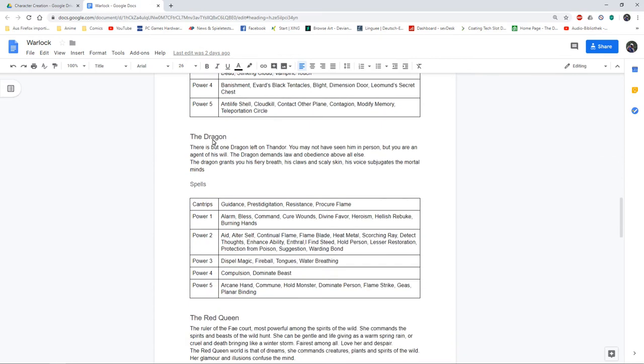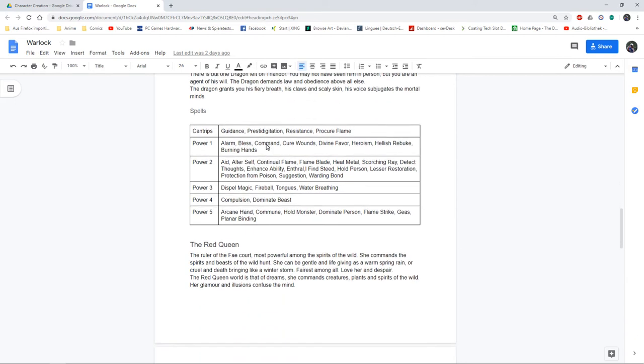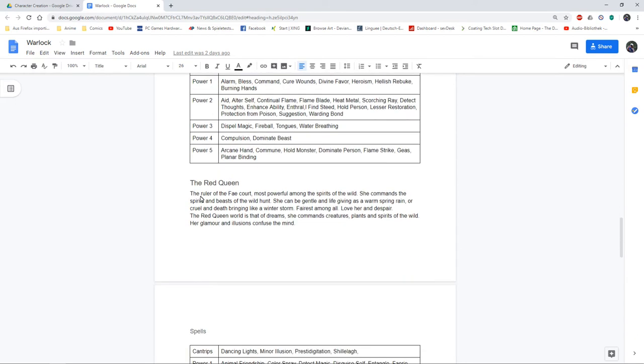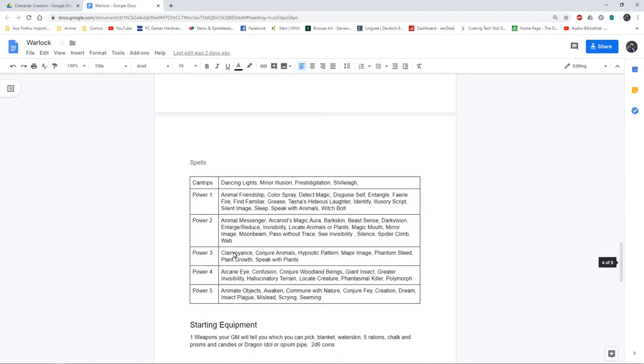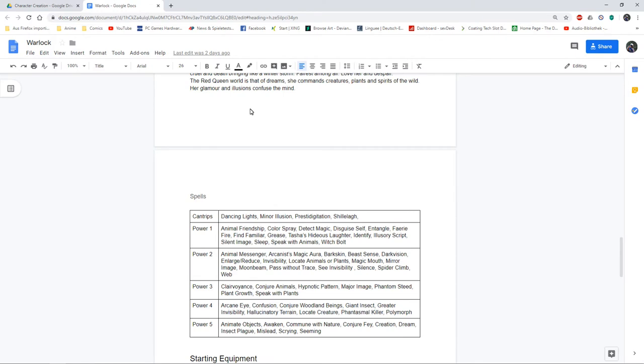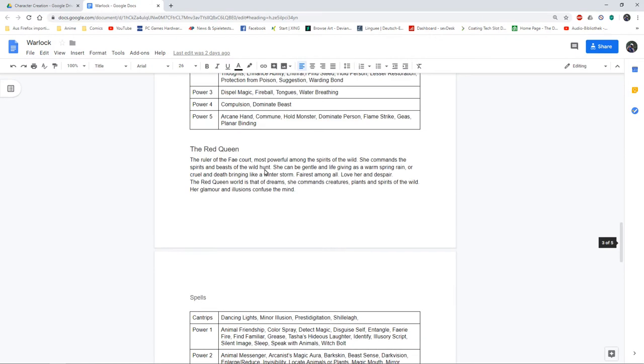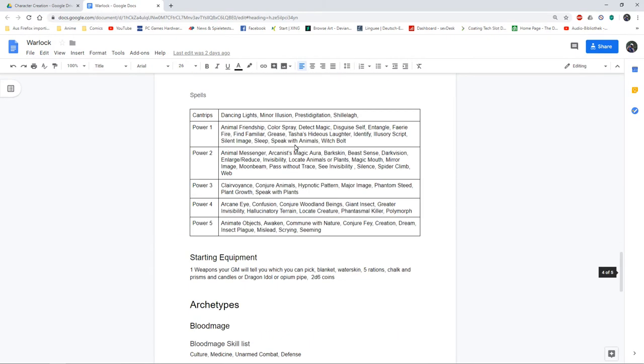There's the dragon which is at this moment the only dragon left on Thunder, a creature of complete law and order. They've got the Red Queen, the ruler of the Fey court, so they get a bit of illusion and wild magic.